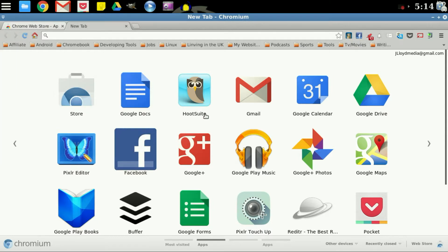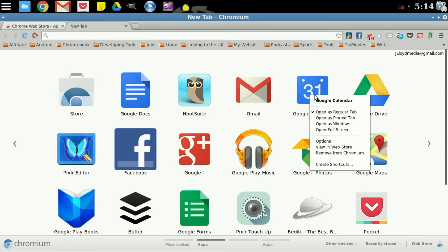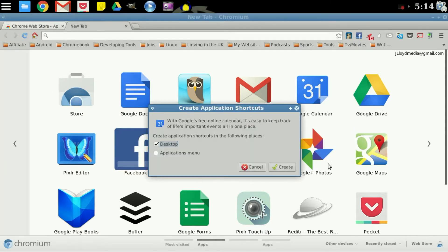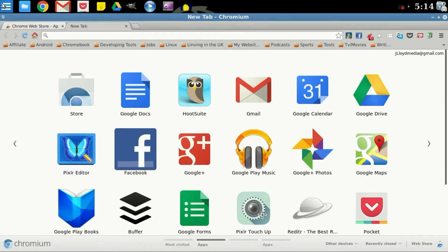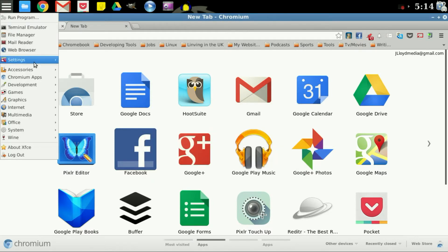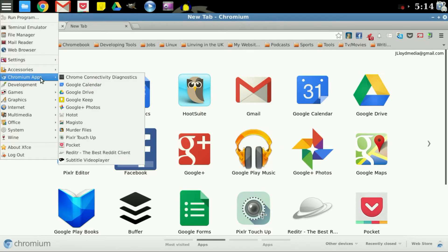All you need to do is again right click one of the icons, go to create shortcuts and instead check the desktop and check the applications menu. So we will correct that right there. Go back into the Chromium apps and there's Google Calendar.